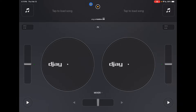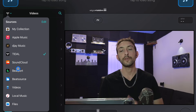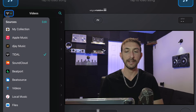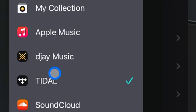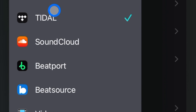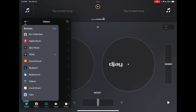First, you need to load up songs. To load up songs, you have these blinking music selector buttons. Press them and you'll see all of your music sources — press the drop-down menu here. DJ Pro has a lot of streaming services and music sources to choose from: Apple Music, Tidal, Beatport, Beatsource, and SoundCloud.